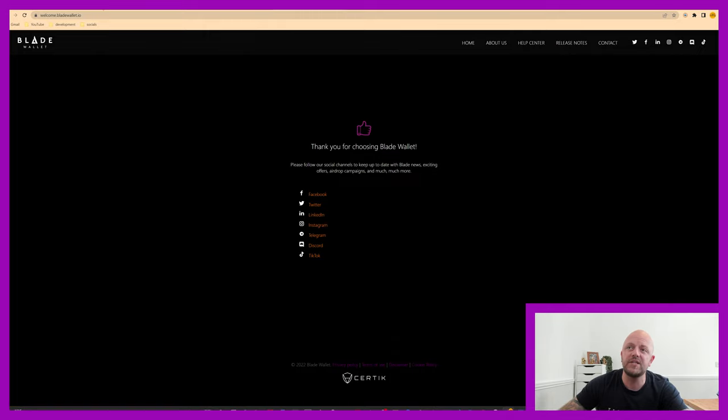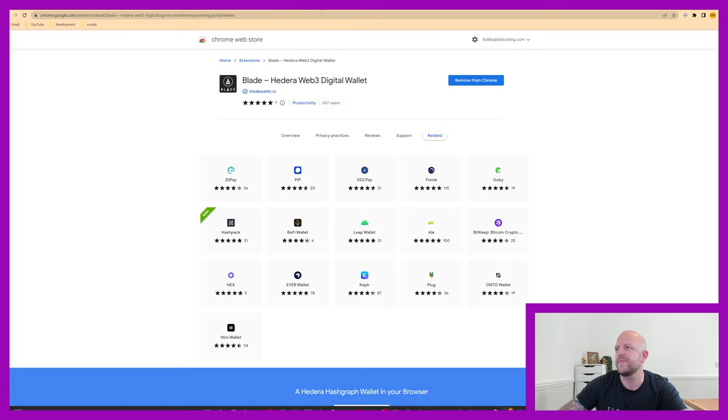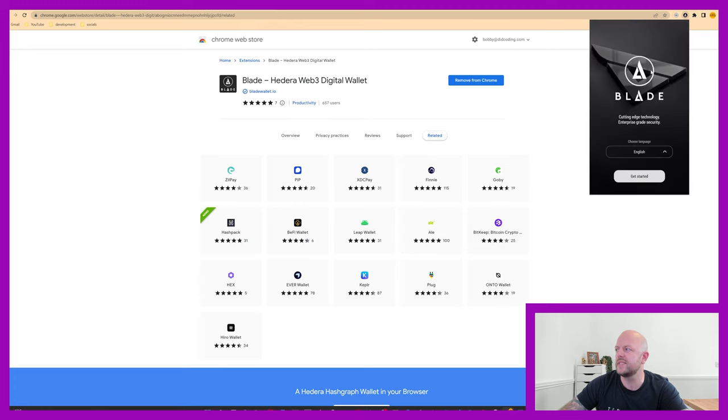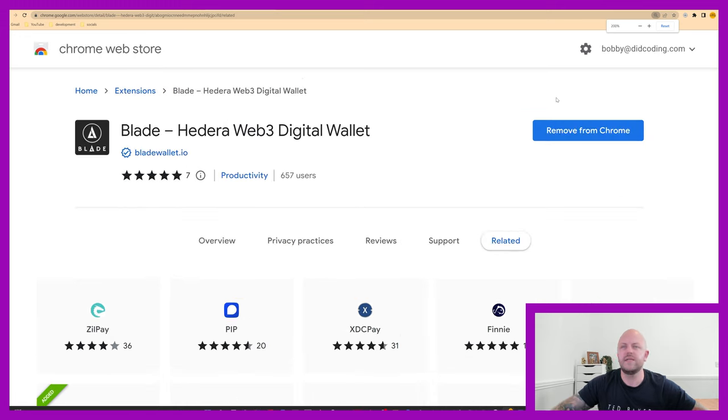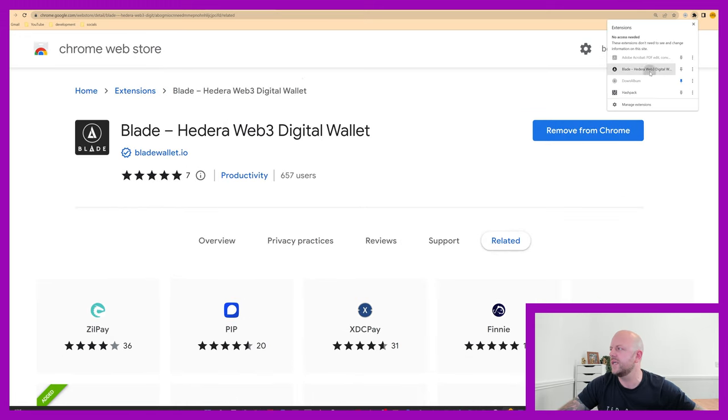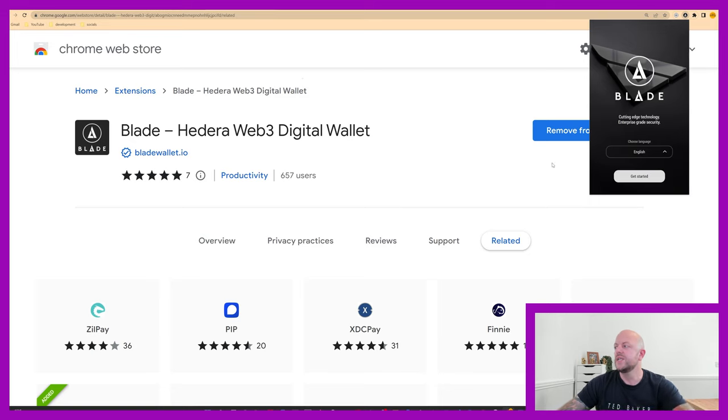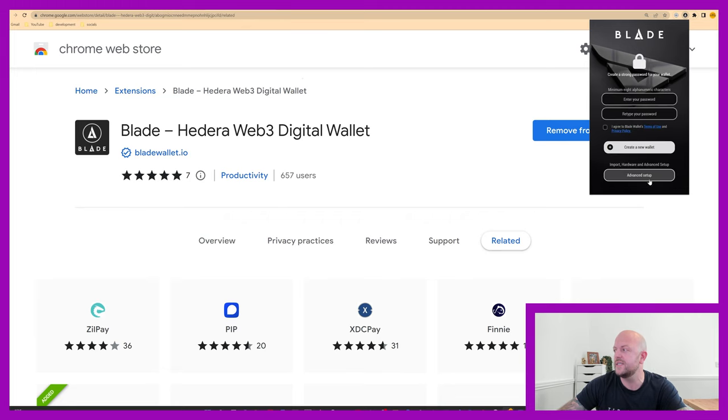It will actually redirect you to welcome.bladewallet.io, but that is not the extension, that is just a link. So come off that, go back on the jigsaw, click on Blade, and that'll now open up the extension. Let's see if this makes it look a bit better, or bigger. It's always the same size, no problem at all. You need to select your language, I'm English, so let's get started.